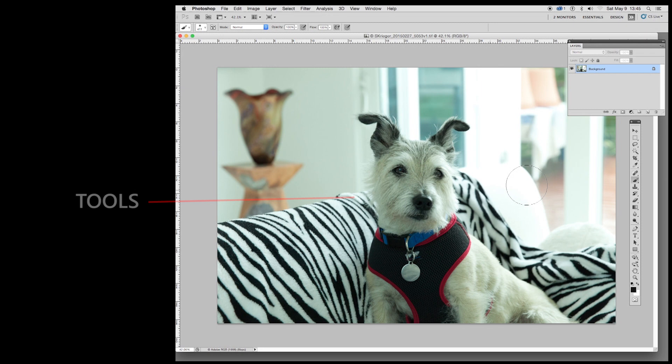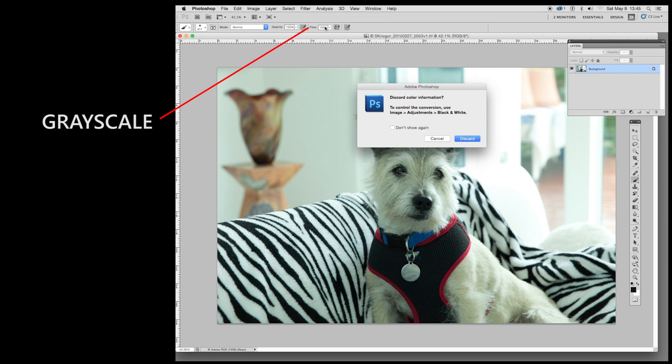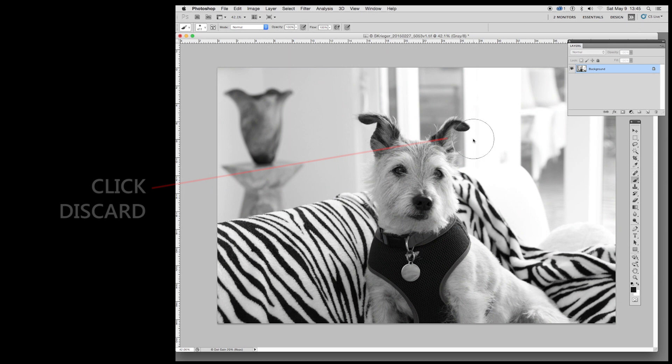So from here let's go over to the top left corner. See where it says image mode. I'm going to come across to grayscale. Discard color information. We want, yes we want that. Hit discard. Here's our black and white, but it's not finished. It's a little flat looking.